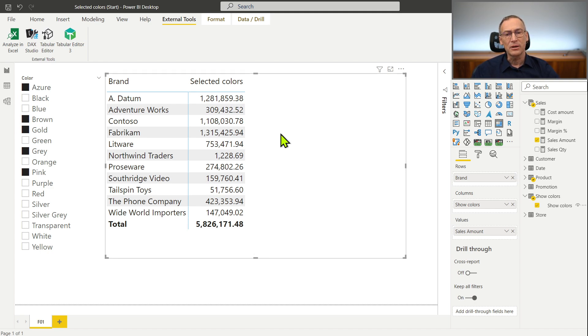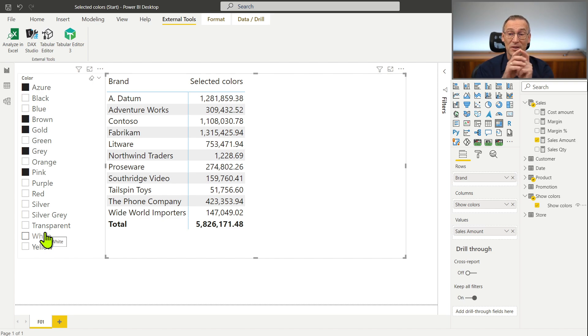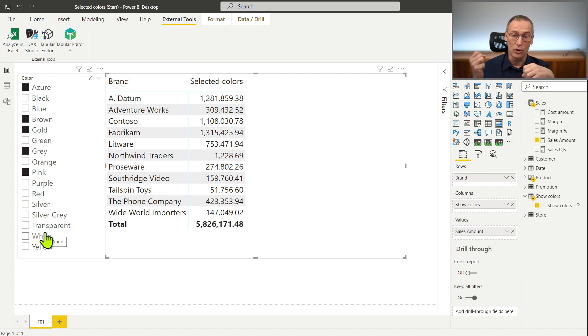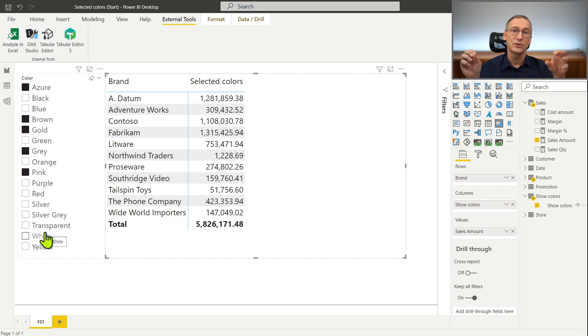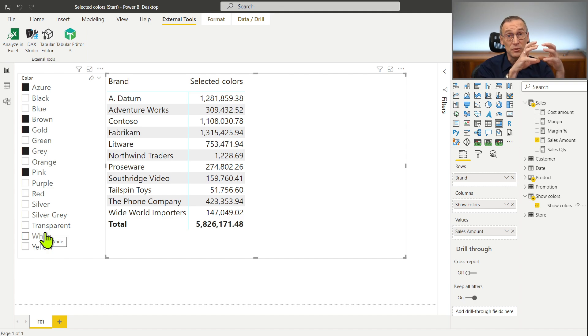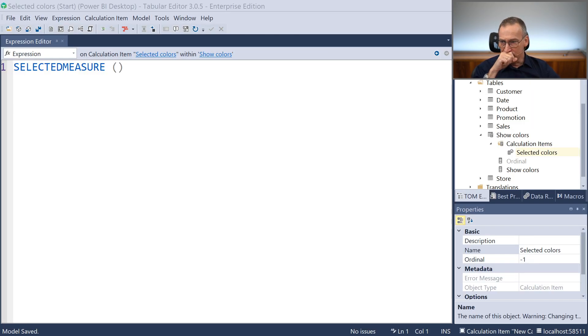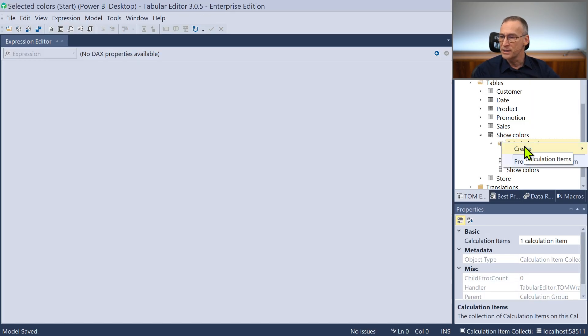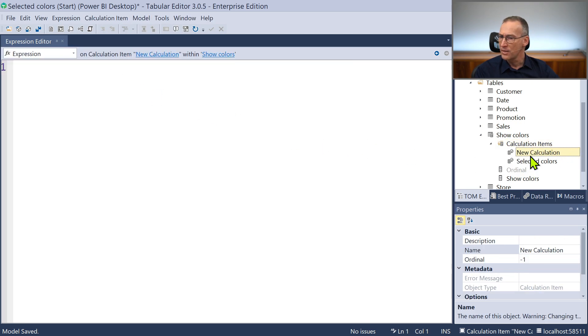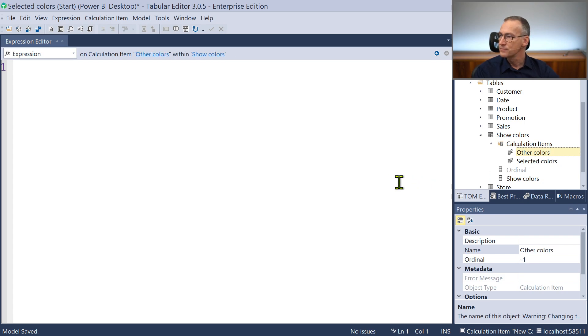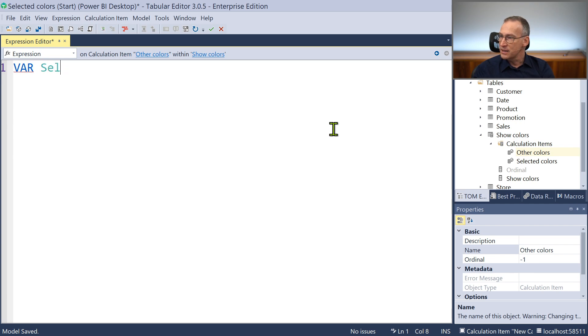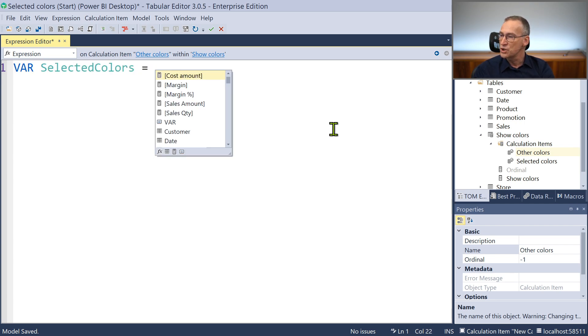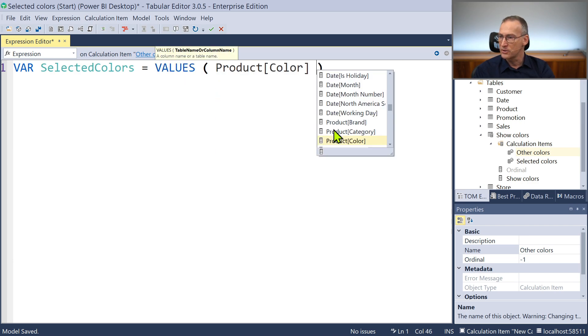Next I want to build another column. That is another value for the calculation item here that will contain the opposite of the selection. So what I need to do is grab the selection made on the colors and invert it. So I will take all the colors, the selected colors, and remove the selected colors from all the colors. And then I use the result of this calculation as a filter.